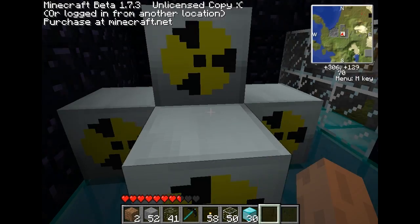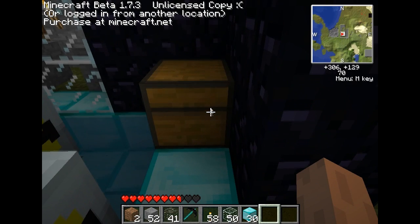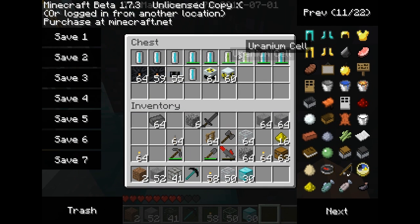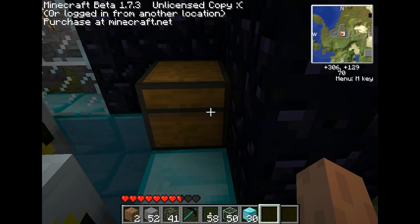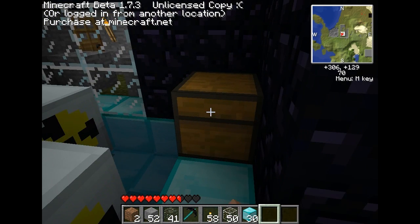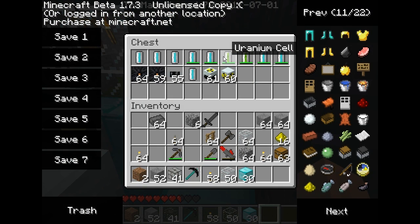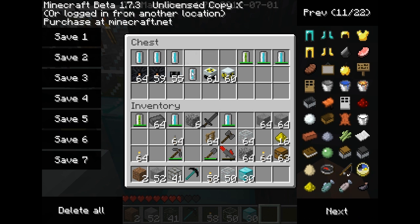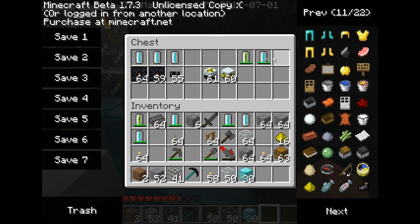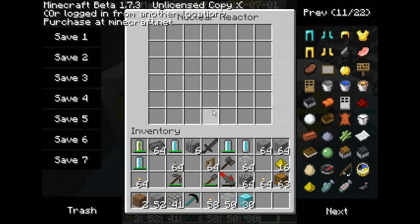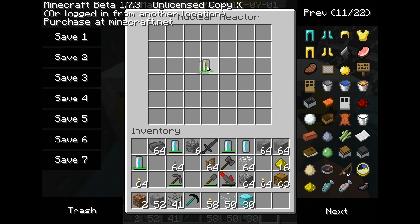And now to show how this thing works. To generate power, you need a uranium cell. What you do is you place that uranium cell inside of the reactor core, and you line that uranium cell with coolant cells. Because if you do not add coolant cells, like I showed in my previous video, it'll explode.